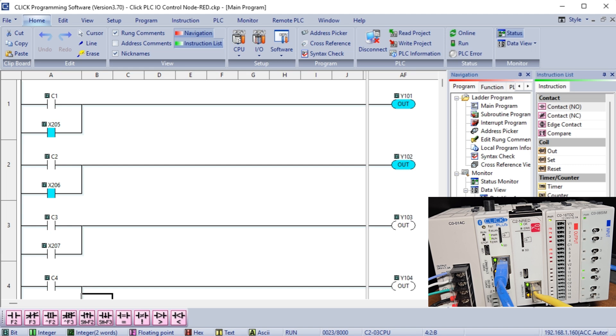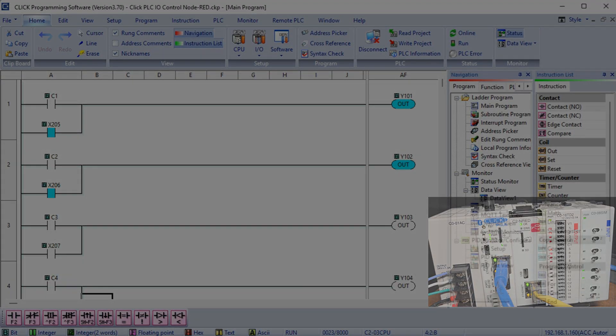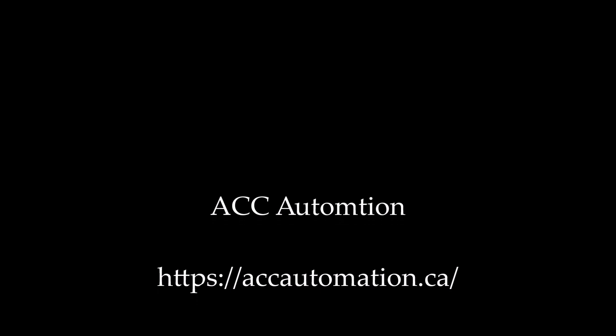To learn more about programming the C2NRED module with Node-RED Flow Programming, click here. Click here to learn more about the Qlik PLC.